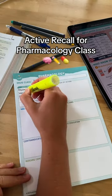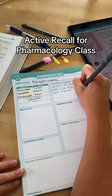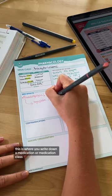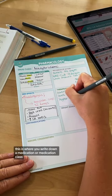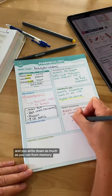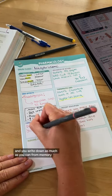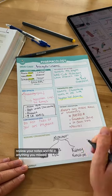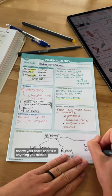If you're in pharmacology class, you need to be using active recall. This is where you write down a medication or medication class and you write down as much as you can from memory. Then after you're done, review your notes and fill in anything you missed.